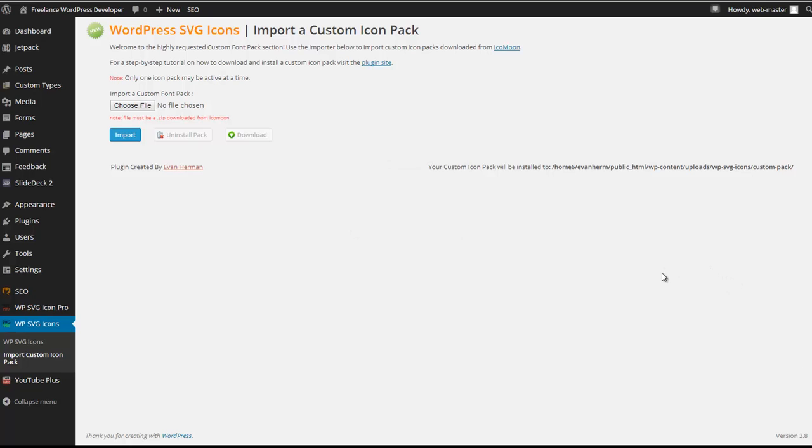Hey there, so today I just wanted to demonstrate the newest feature added to WPSVG Icons. And what this feature does is actually allow you to download and import any combination of icon fonts off of IcoMoon.